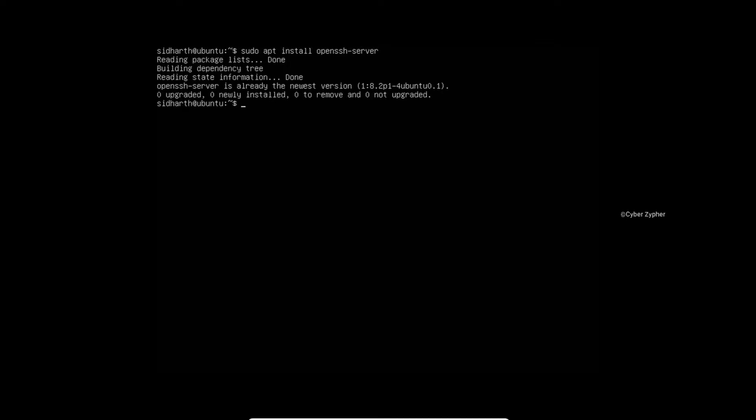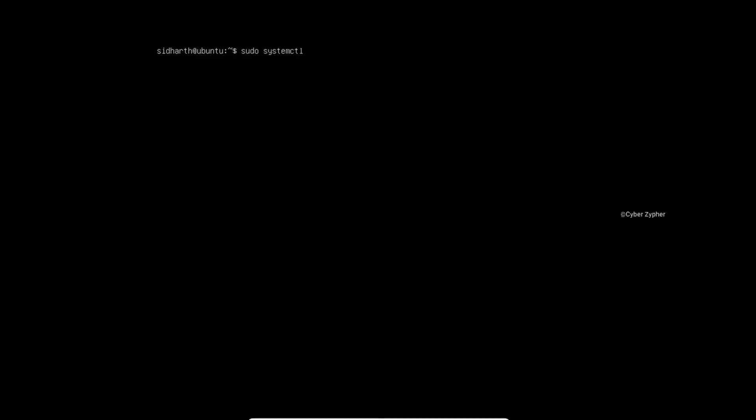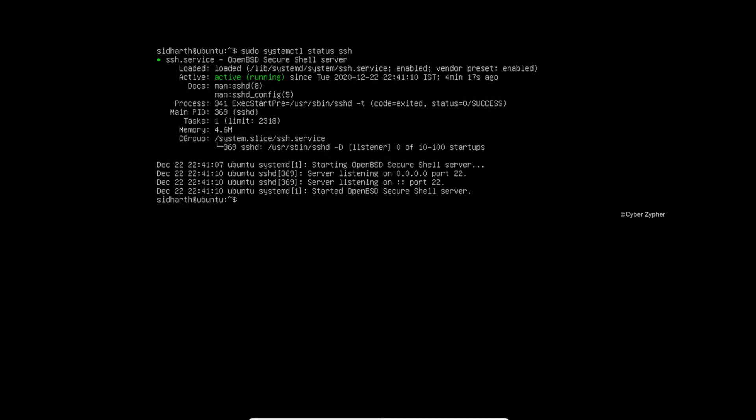Now you need to start the SSH service. For that just type sudo systemctl status SSH and hit enter. You can see that SSH is active and running.